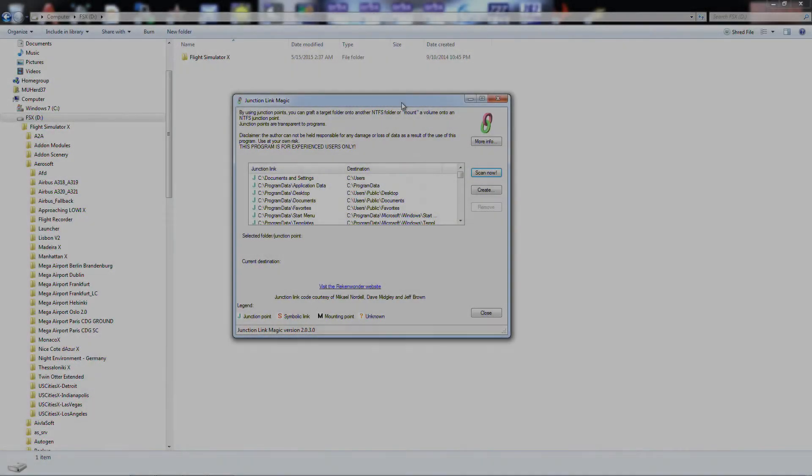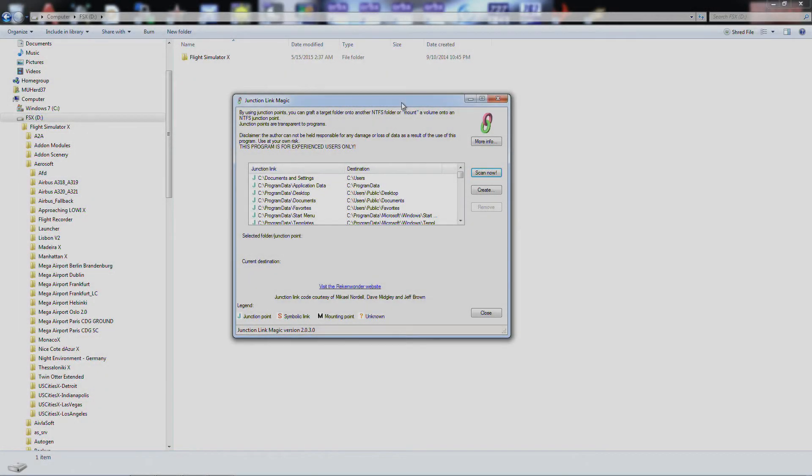Hey everybody, MUHerd37 here and I want to do a little tutorial on something called Junction Link Magic. It's a free program and I'll put the link to it in the description.